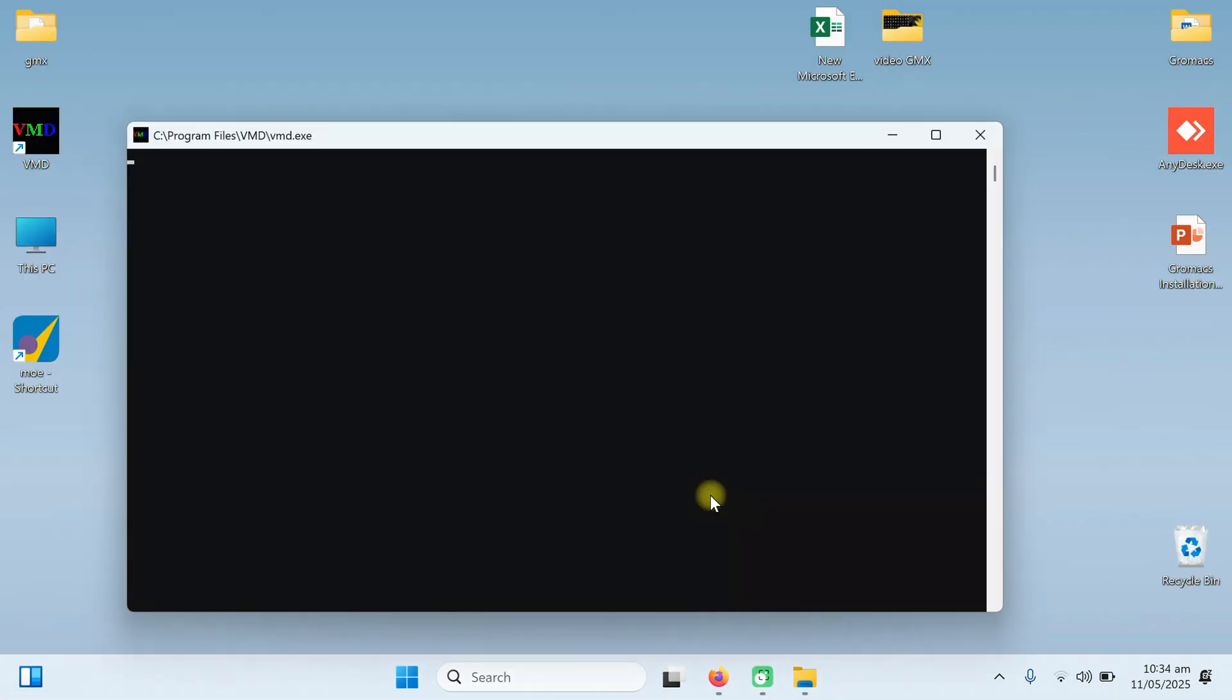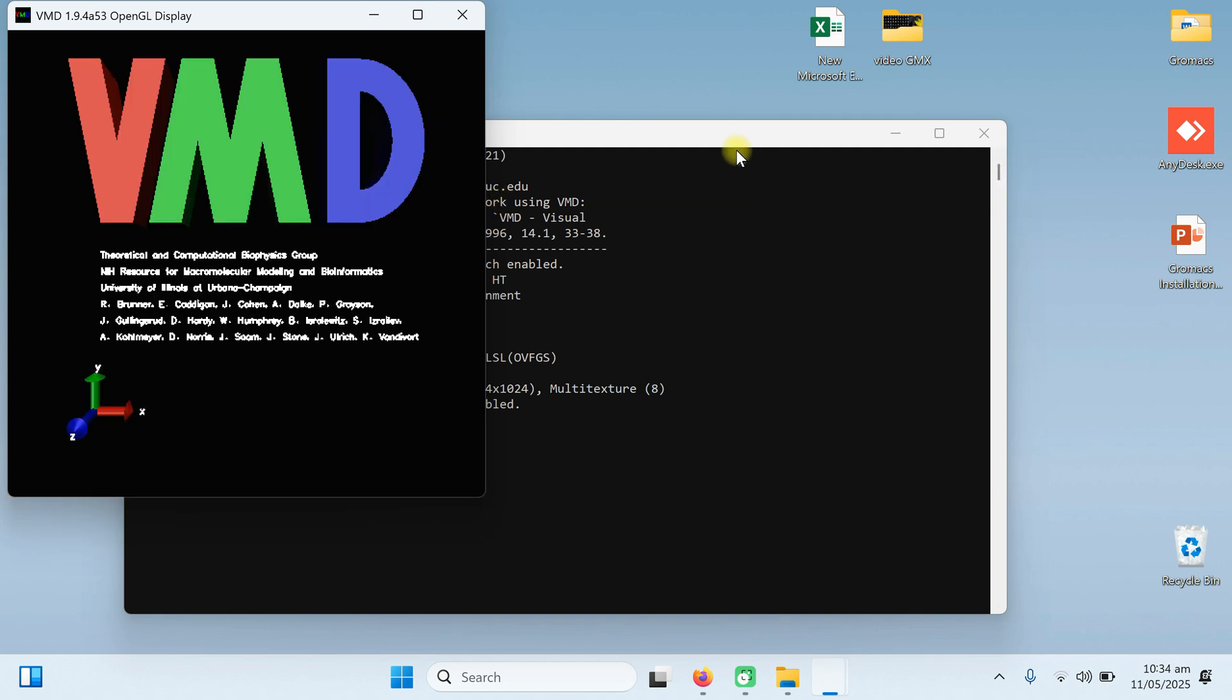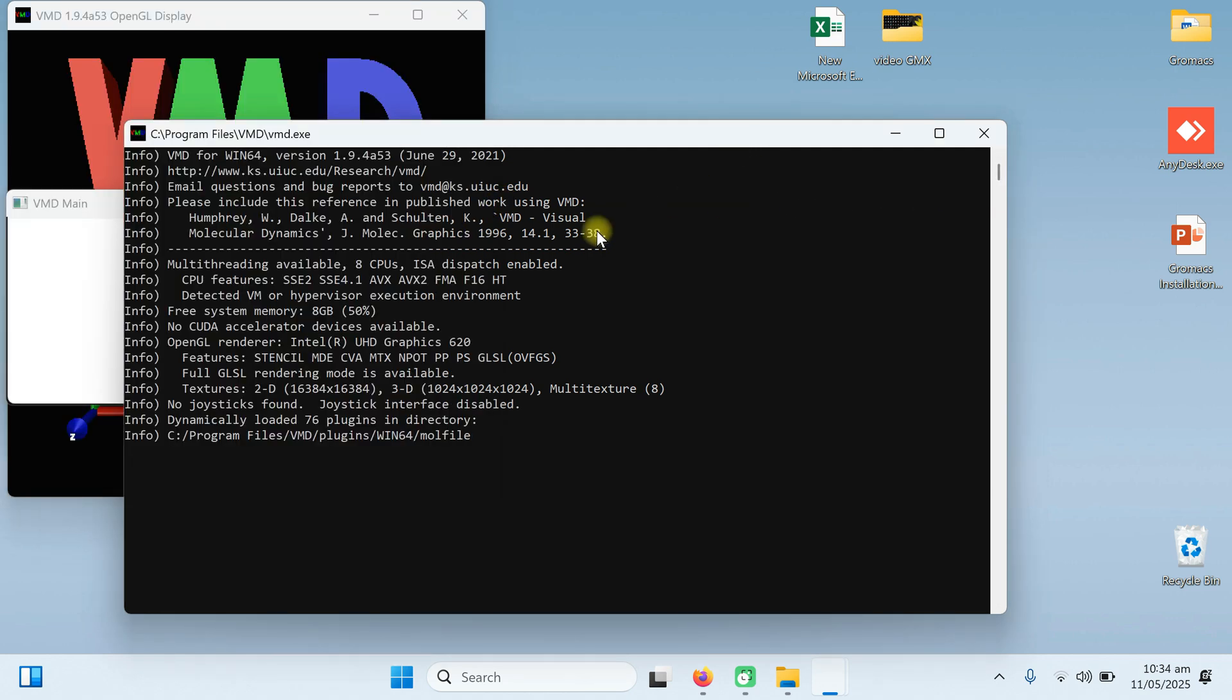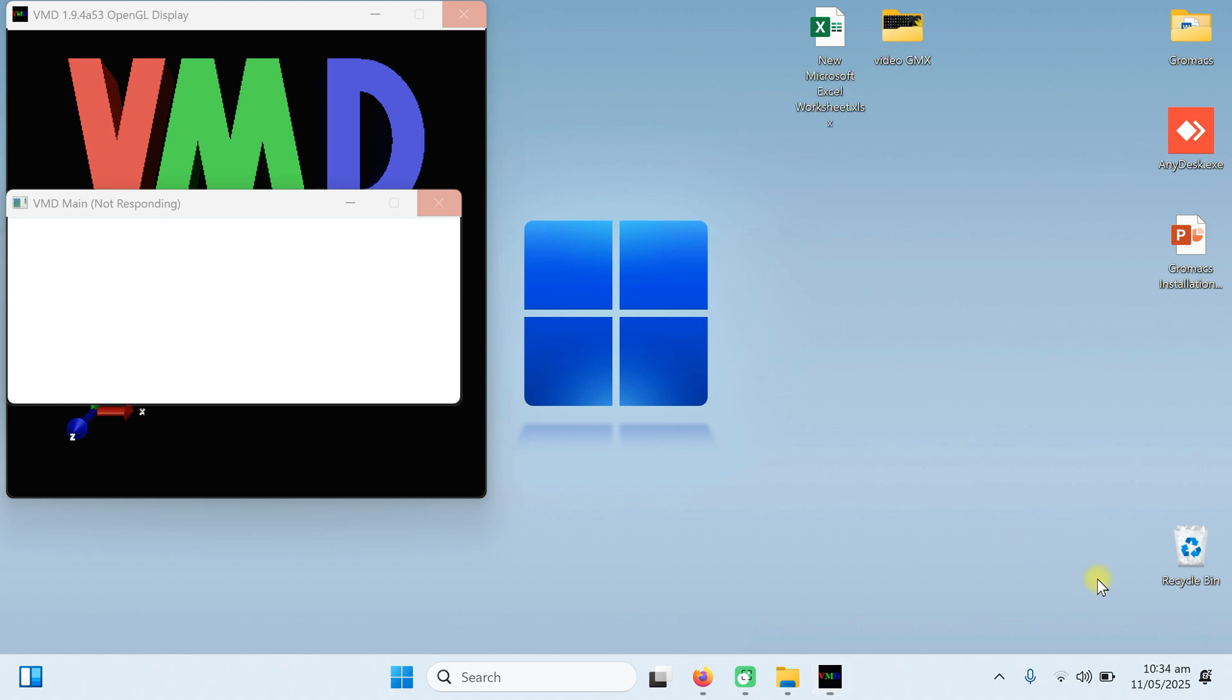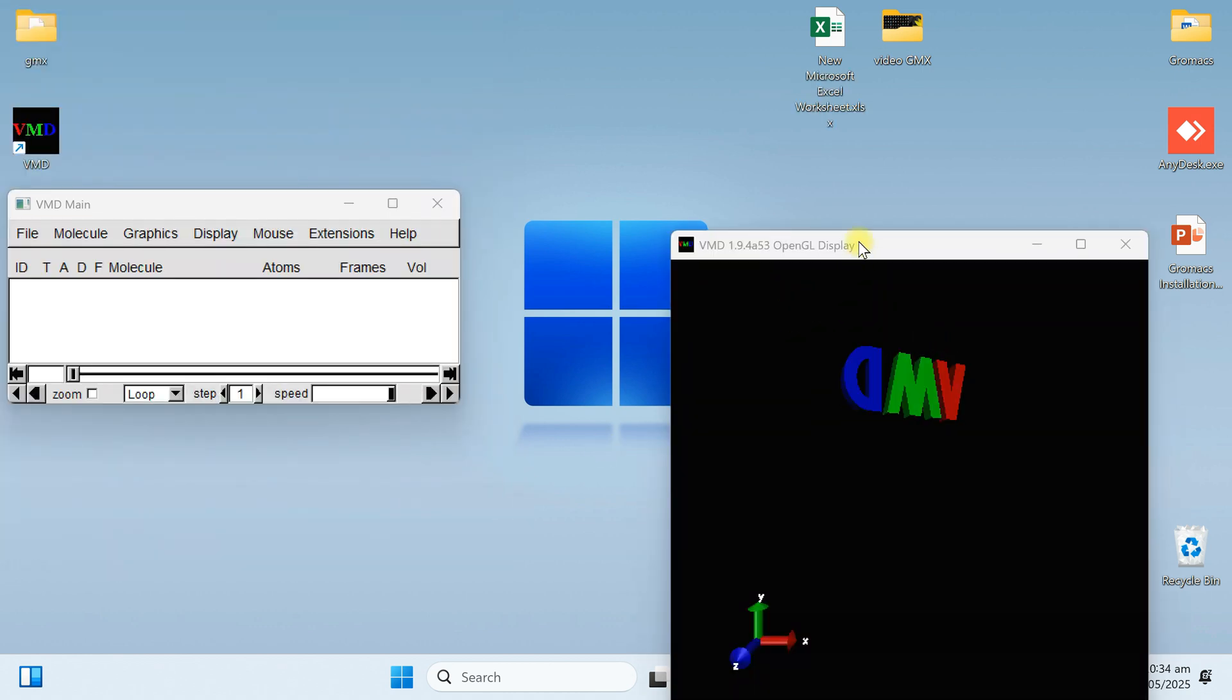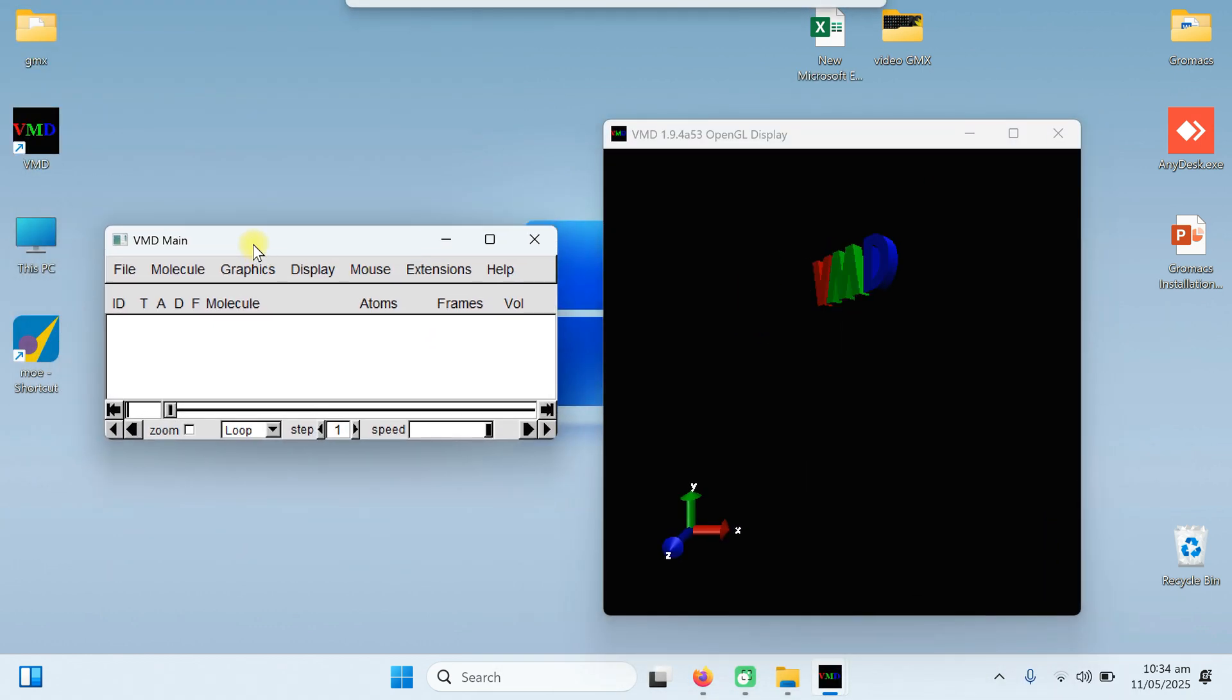Click on the finish button and it will automatically start. When it starts, it came with the three windows. This one is the DOS based window. Minimize it. Don't close it. The second one is your display window. And the third one is your VMD main menu.